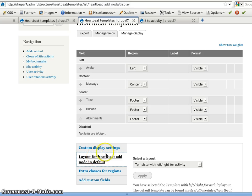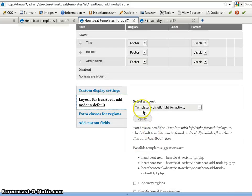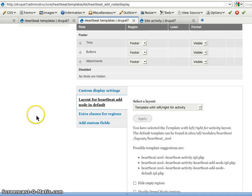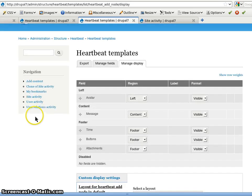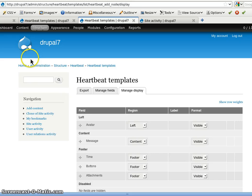And here is where the layout. So it's a specific layout template with left, right for activity that comes within Heartbeat. And the default settings for it as well.